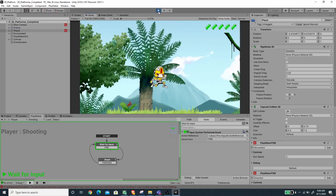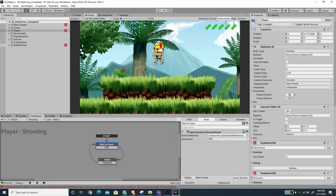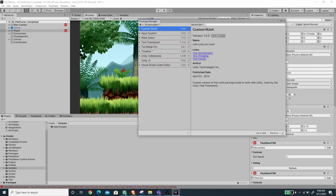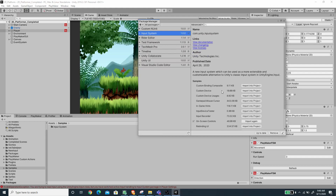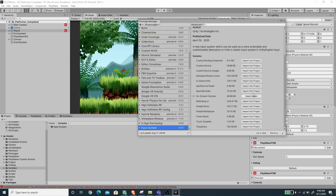Now we can jump and fire. The next thing we need to do is integrate the touch control so we can control this game on a mobile platform. Go to the Project folder under Samples — you'll have this folder if you imported the on-screen controls from the Input System library. If you haven't done that, press the Import Into Project button.